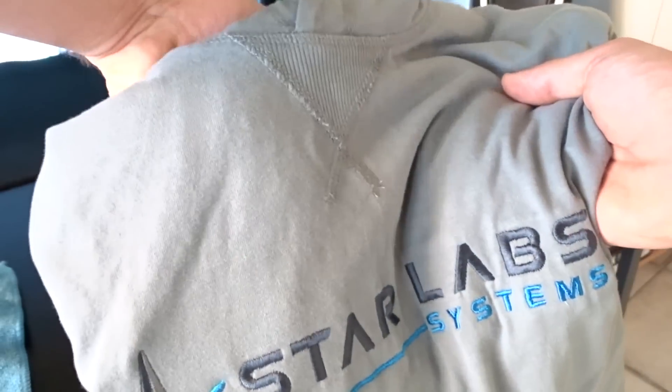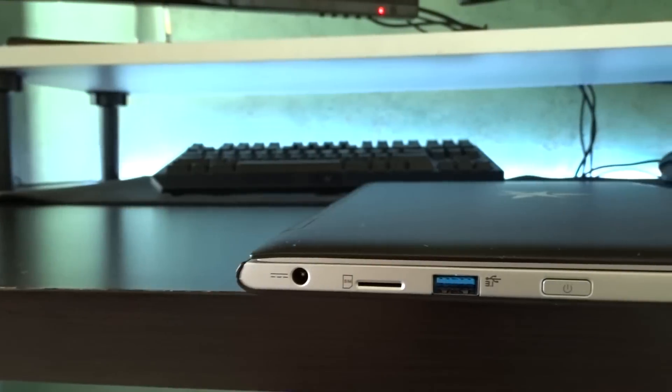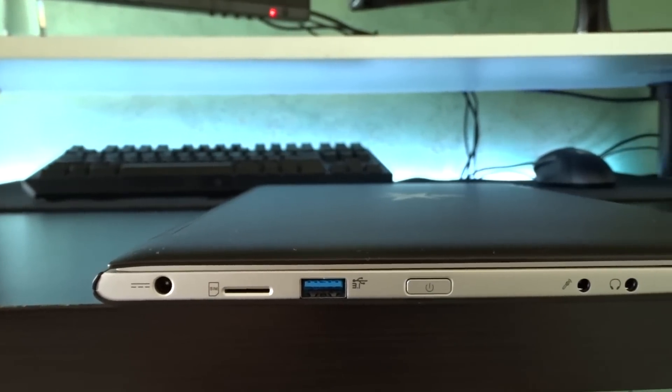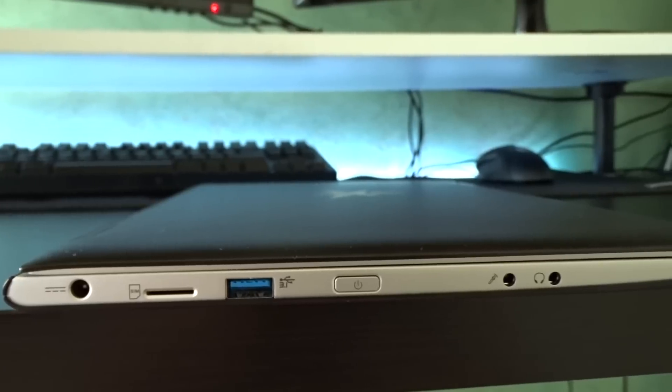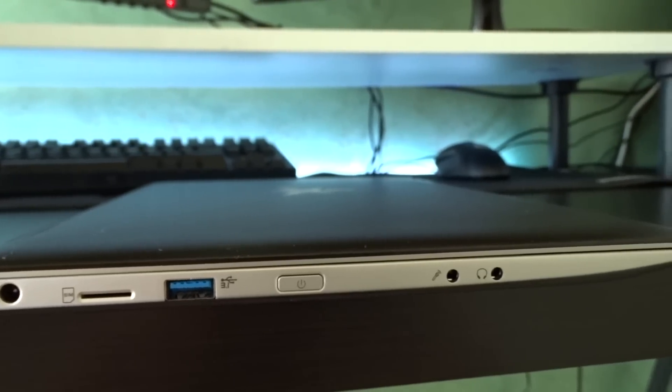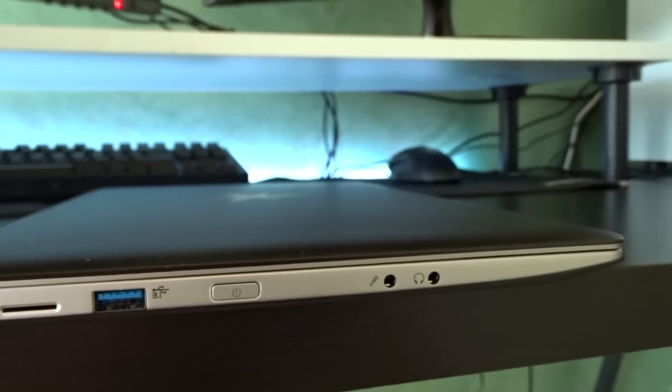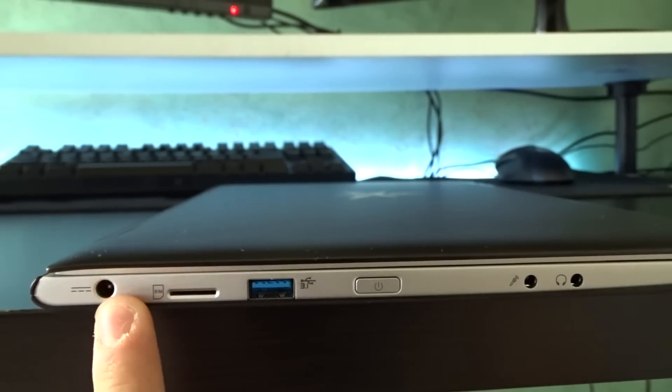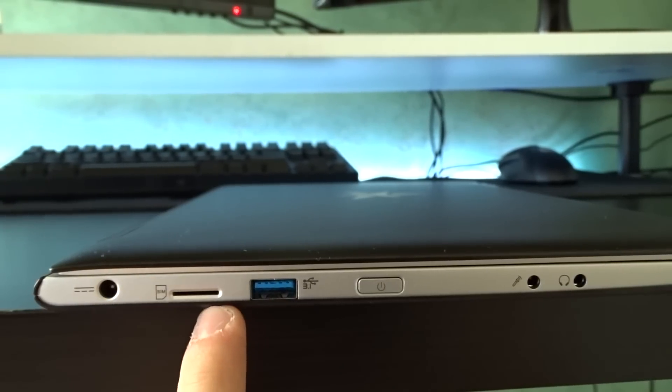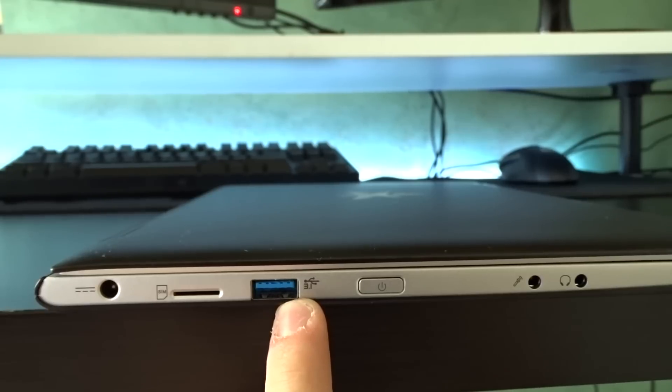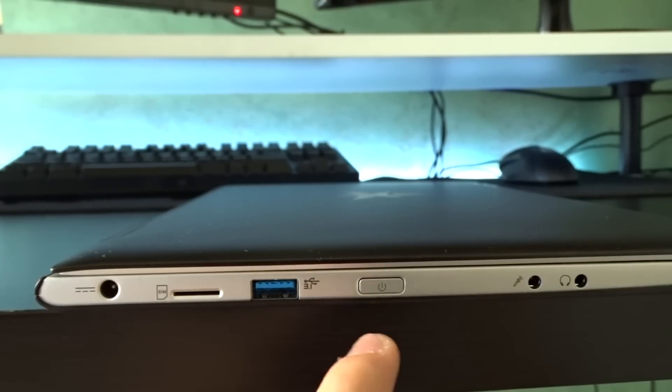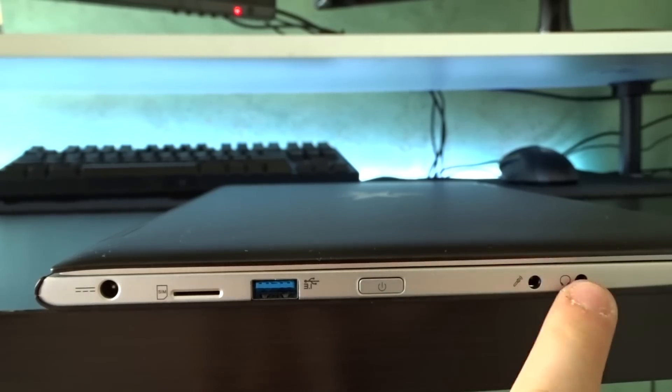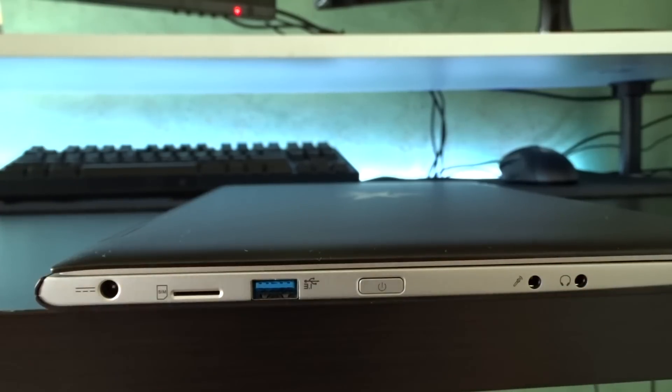But let's actually check out the laptop now. The thing that immediately impressed me about this laptop is the amount of connectivity options available. You have basically every port you may possibly need here. On the left side of the computer you have your power jack, a micro sim card slot which unfortunately lacks the internal modem to work, a USB 3.1 type A port, the power button. Yeah it's an awkward spot for the power button but it doesn't really get problematic I assure you, a microphone jack and a headphone jack.